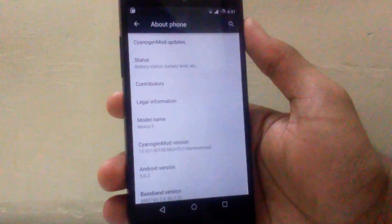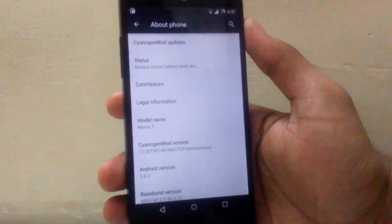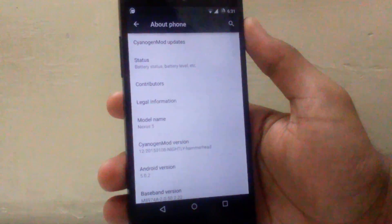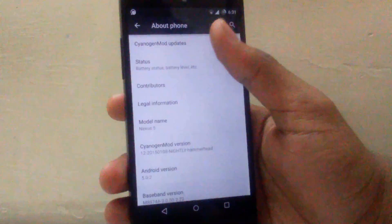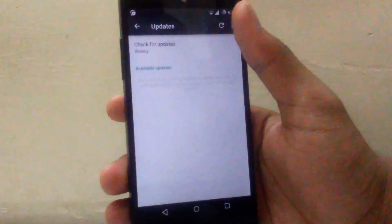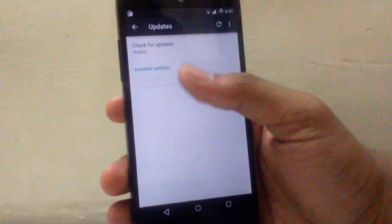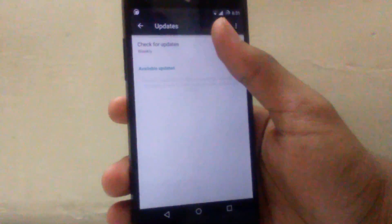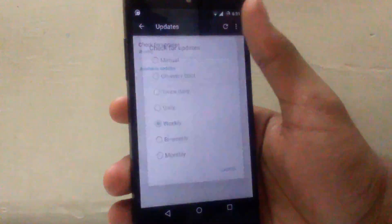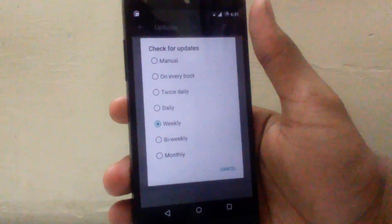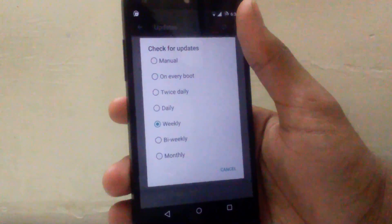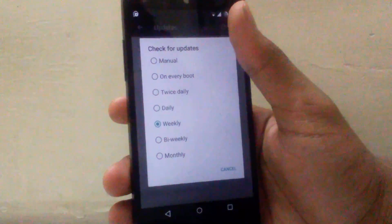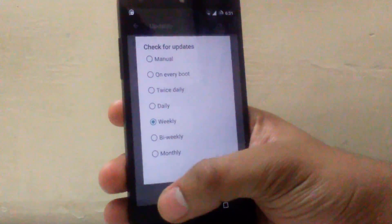Now whenever the next update of CyanogenMod is available you can directly download from the CyanogenMod updates. As you can see there is an option to download the updates. There is an option to check for updates weekly, manually or bi-weekly as per your requirement.